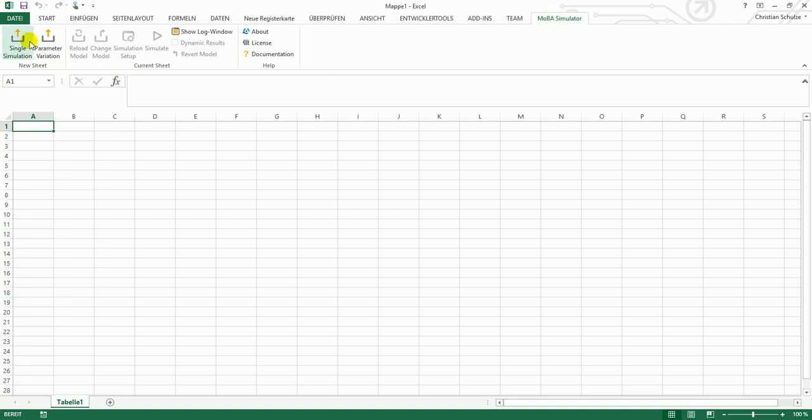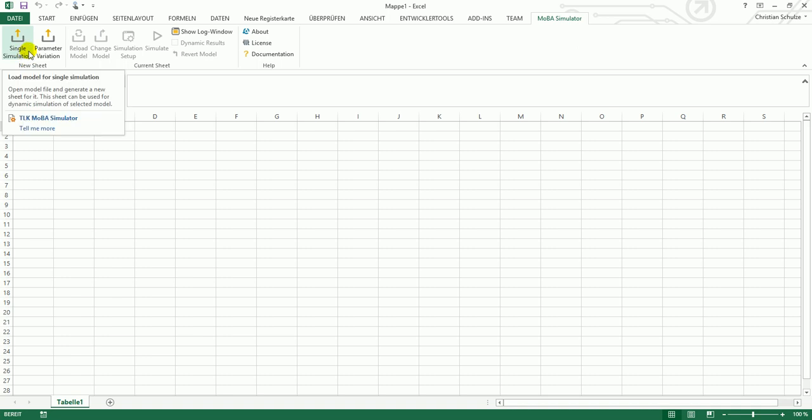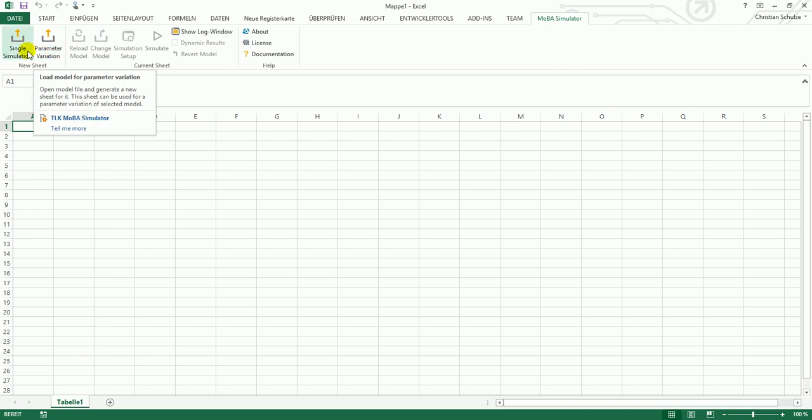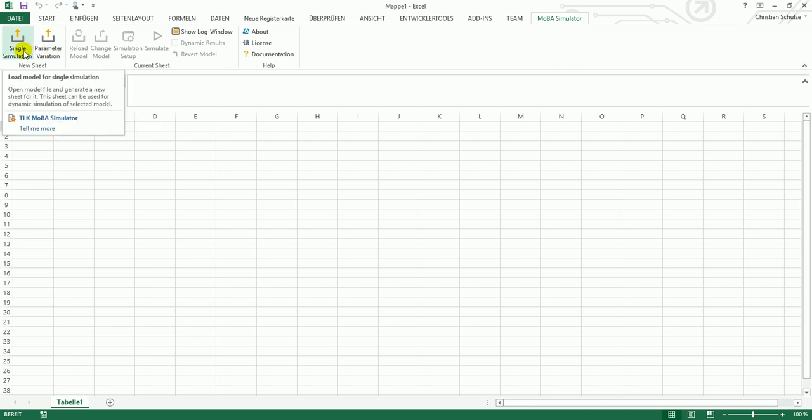To get started, you can either create a new sheet for a single simulation or you can create a new sheet for a parameter variation. I will now start with a single simulation and later I will show the parameter variation.